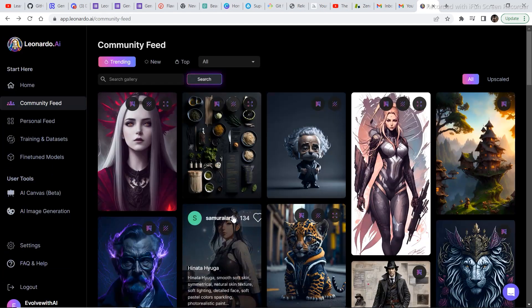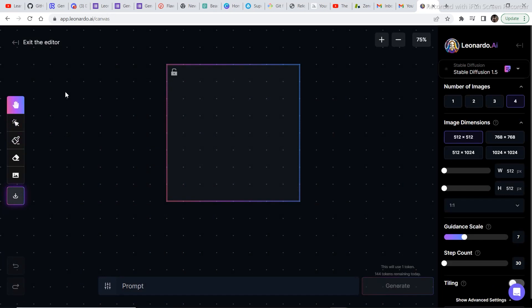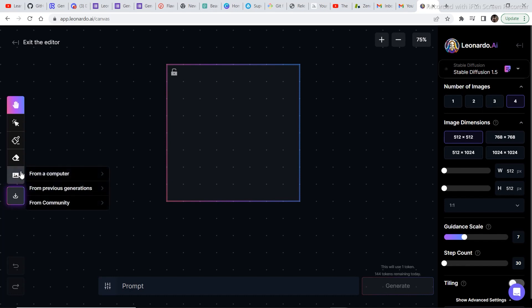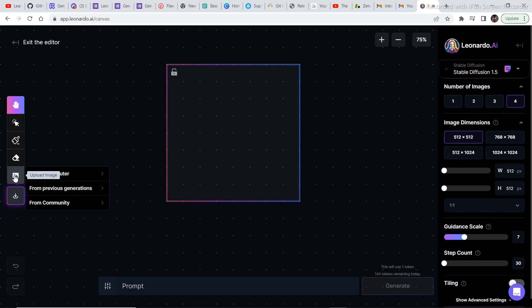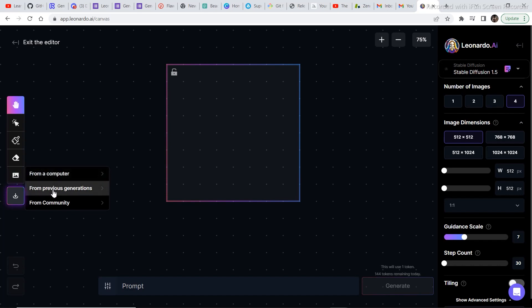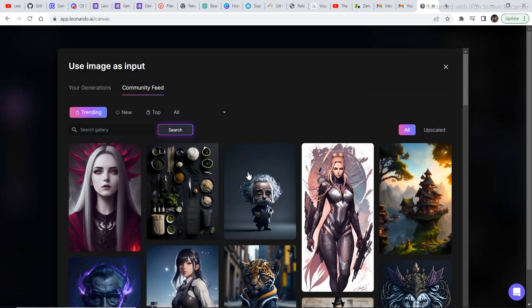Now let's talk about the AI Canvas. The AI Canvas is a unique feature which lets you edit images in a very different way that you have never seen before. I'll give you one example, but if you want to watch a detailed video on AI Canvas then you can click on the 'i' button or there are two videos given in the description below. To upload an image, click on the 'Upload Image' tab and you can upload an image from your computer, from previous generations, or from community. Let's upload an image from community — I'll click on this image.